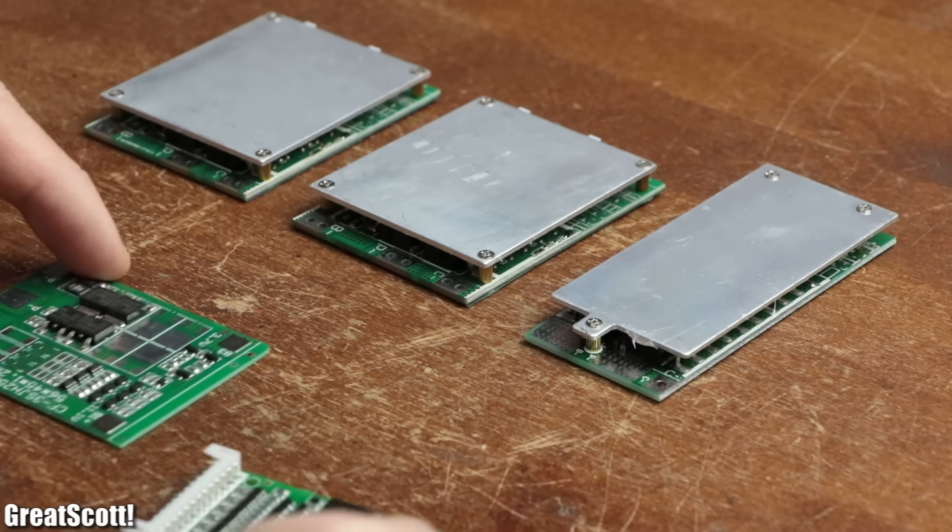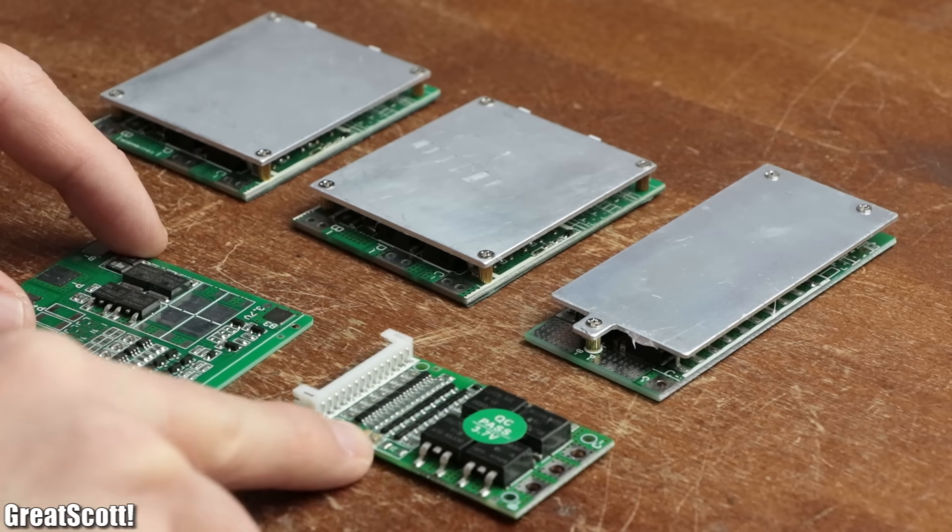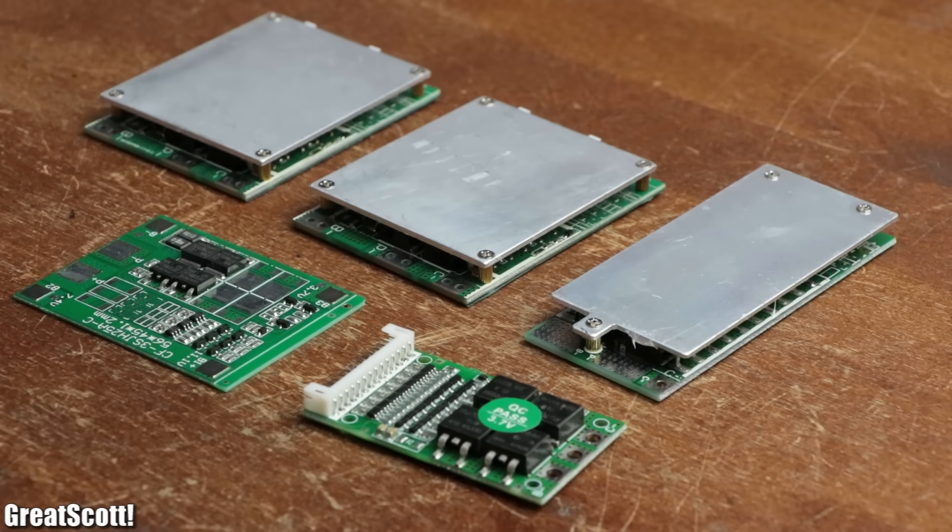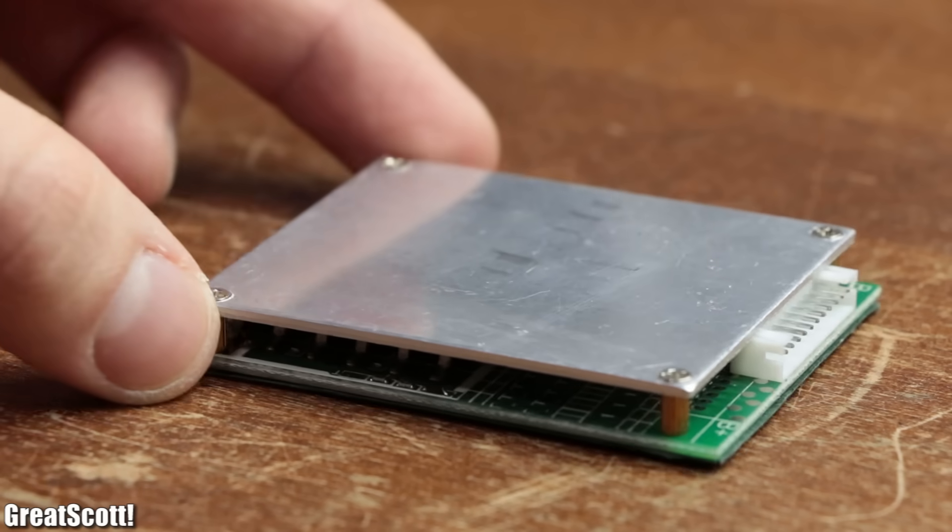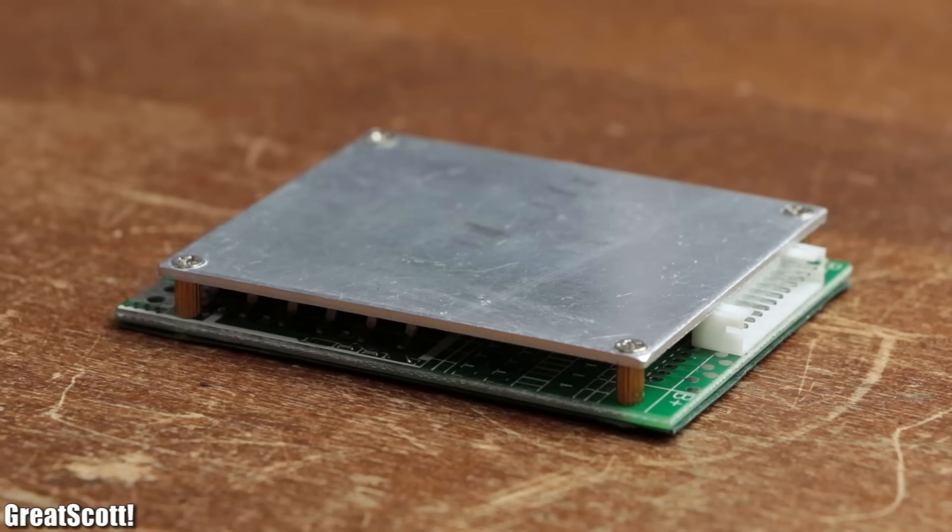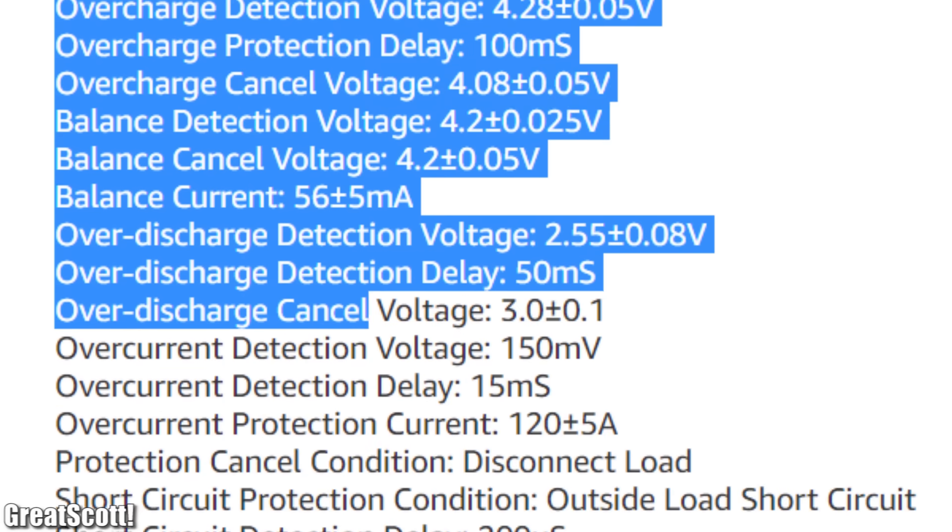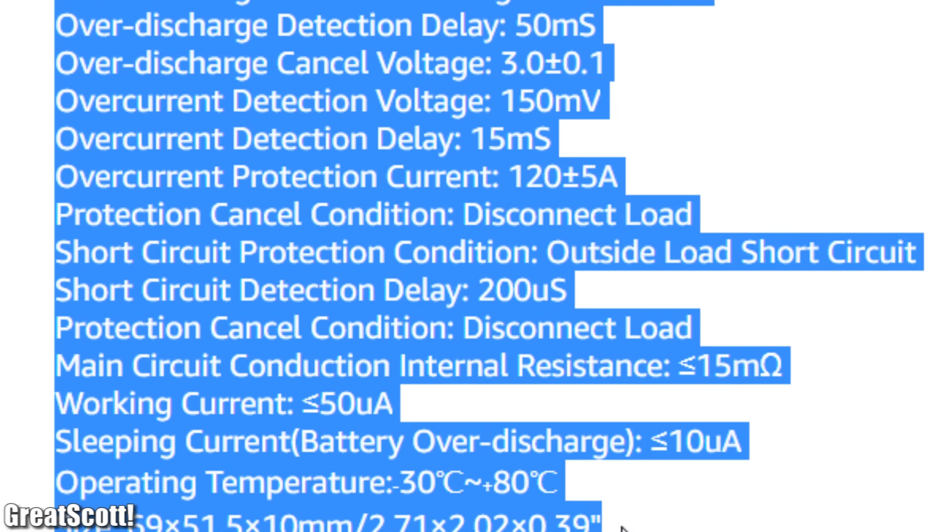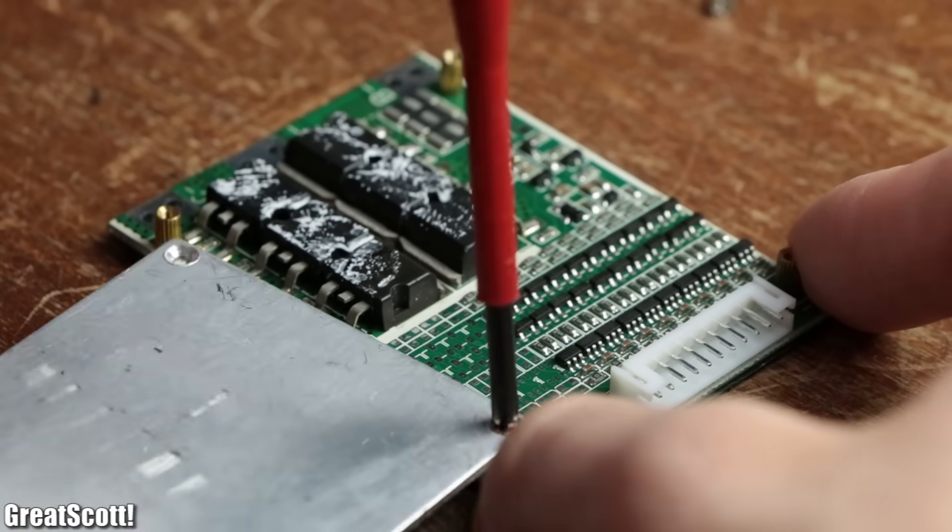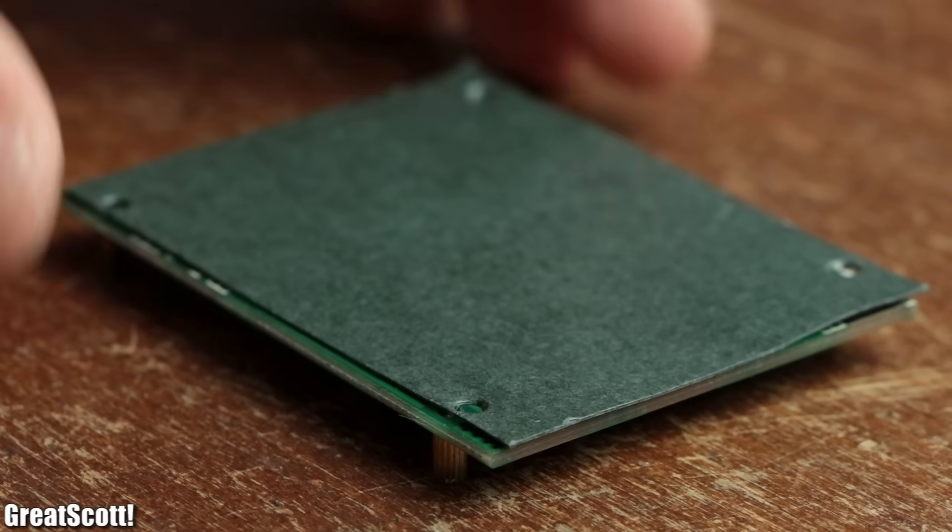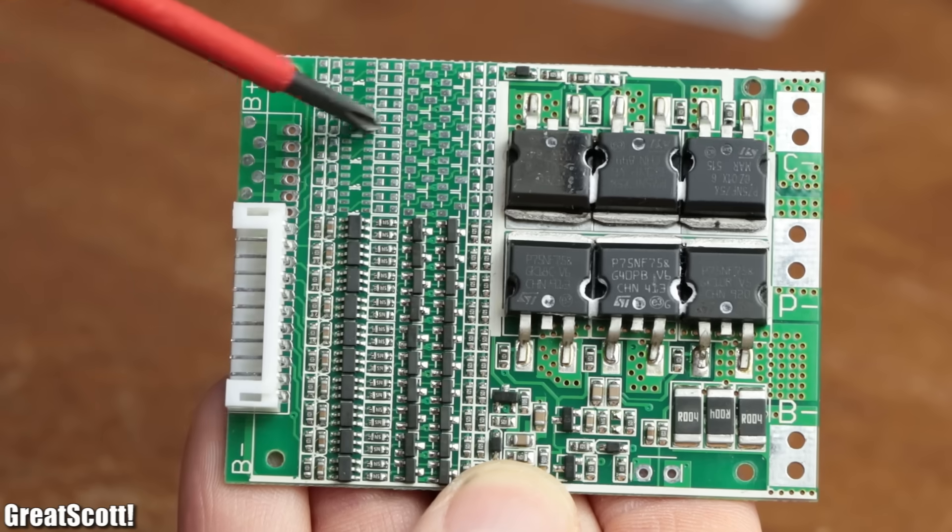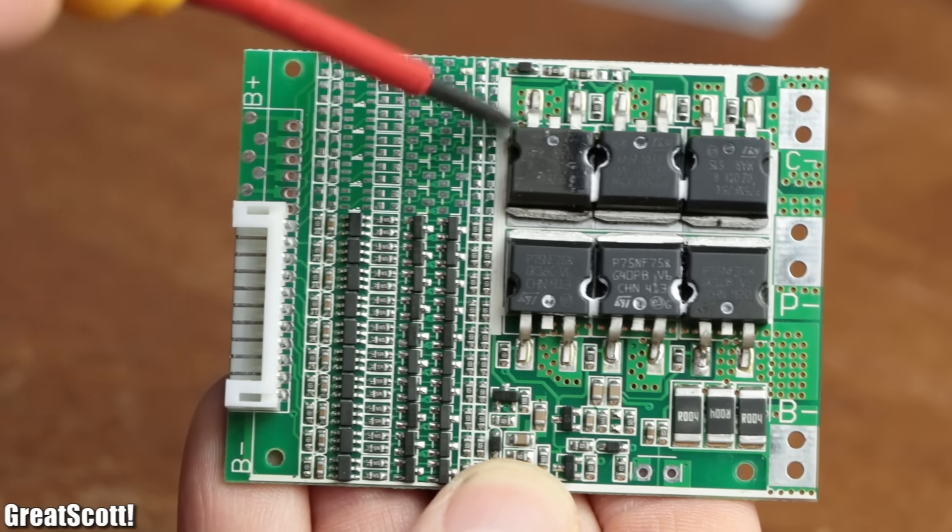To properly understand commercial BMS, I got myself a few different ones. The one I will have a closer look at will be the biggest one, which basically comes with all the protection features you need. After removing its top heat sink as well as its bottom paper insulation, I examined the circuit and found out that the PCB is divided into three functional groups.